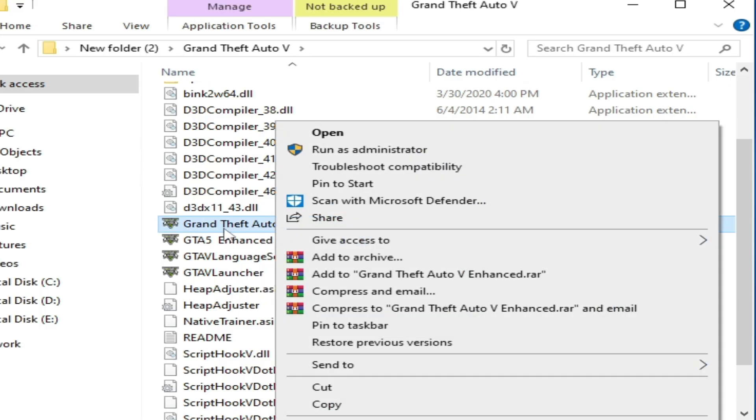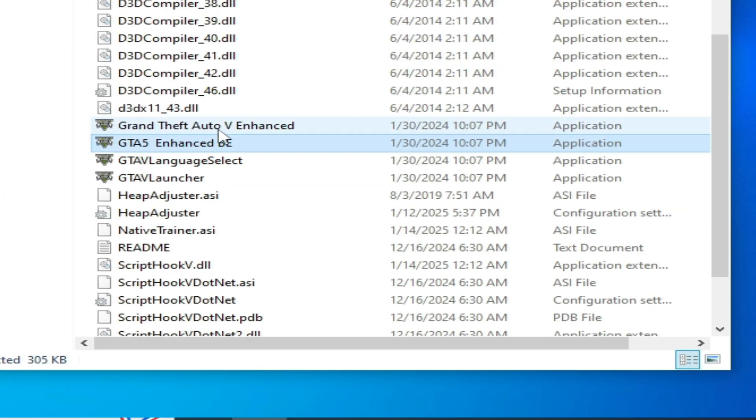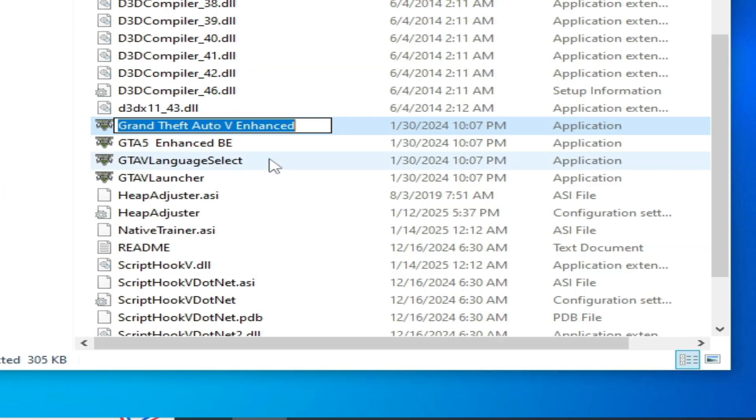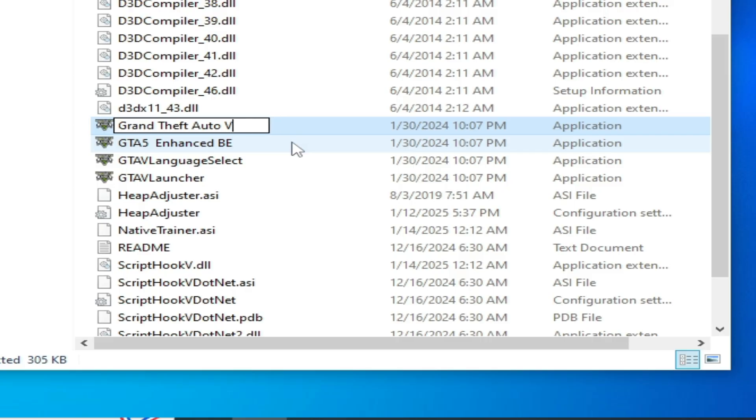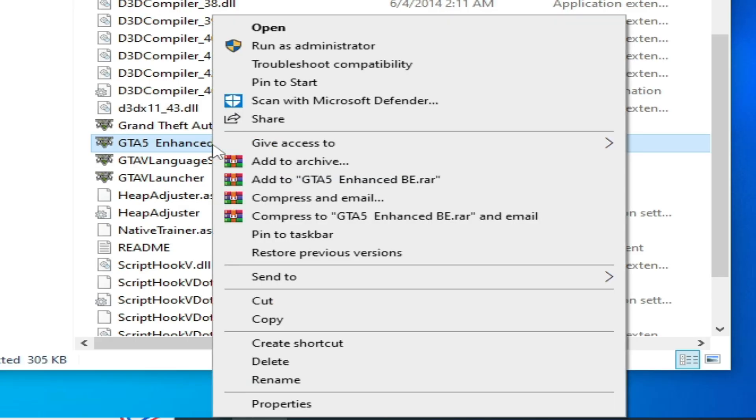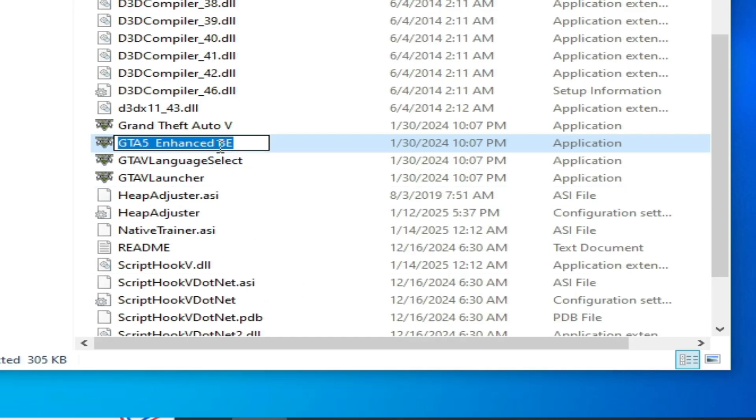Rename and delete 'Enhanced' from the name. Press Enter. Now go to this one, GTA5 Enhanced B. Right click on it, go to rename, and delete 'Enhanced' from this one as well.